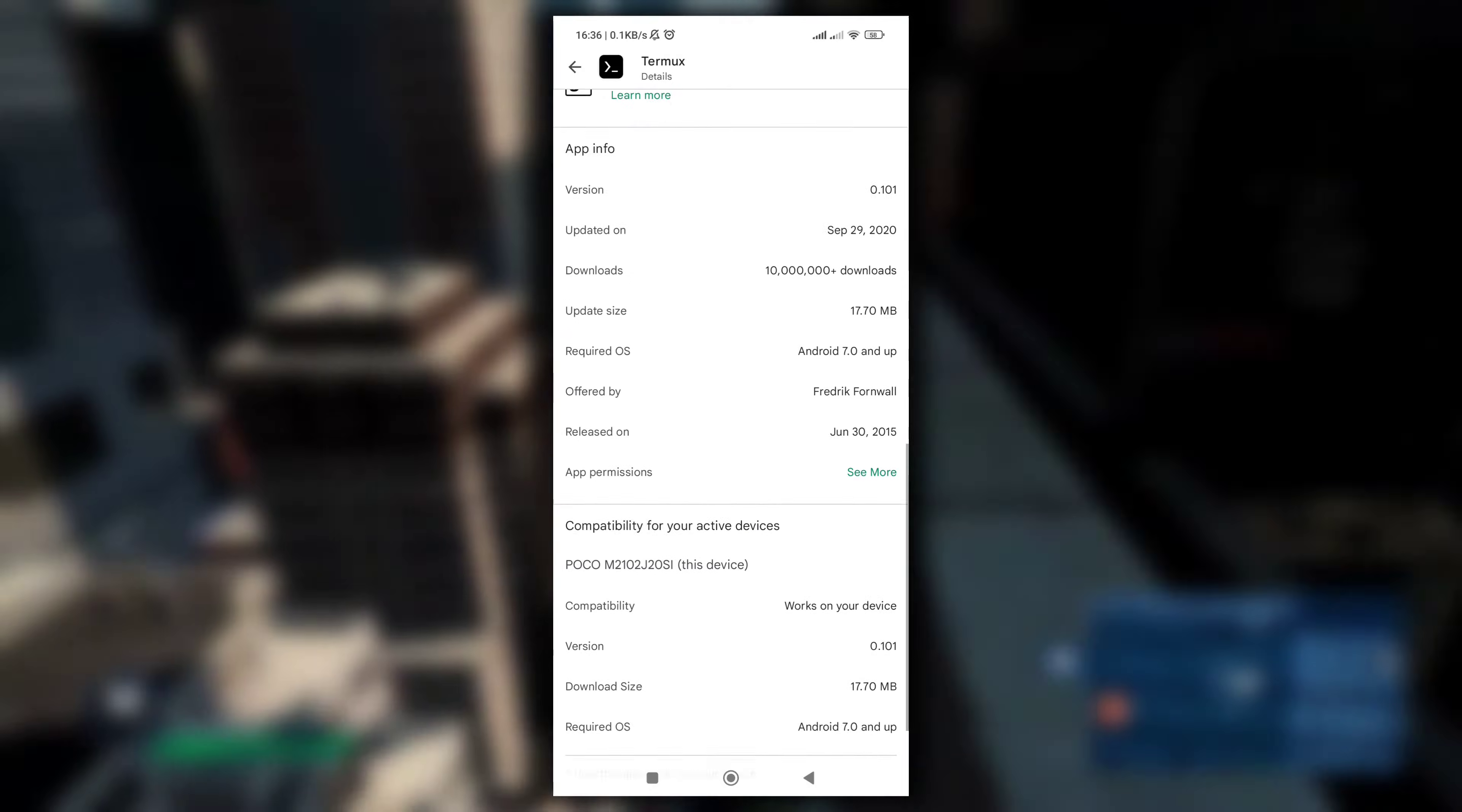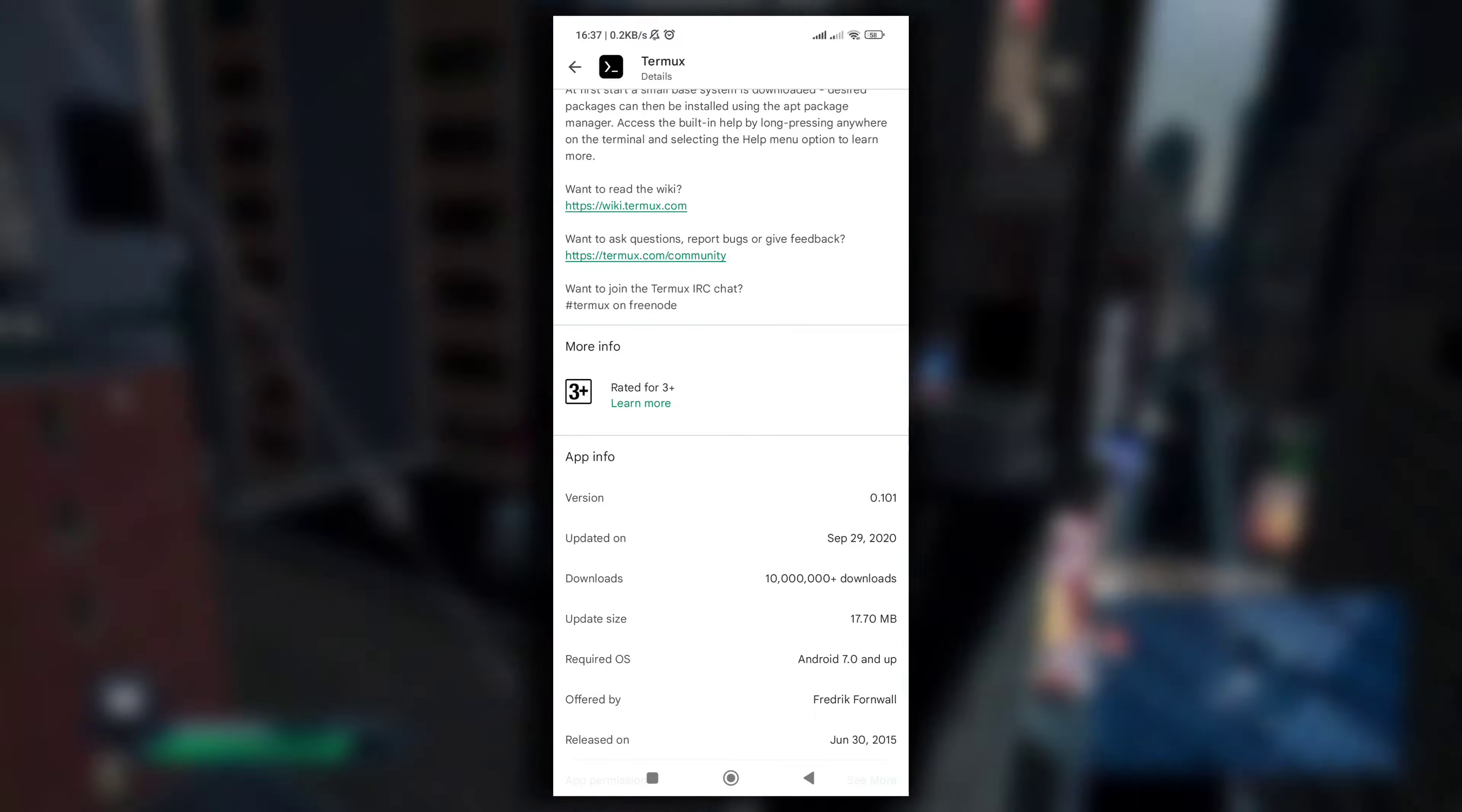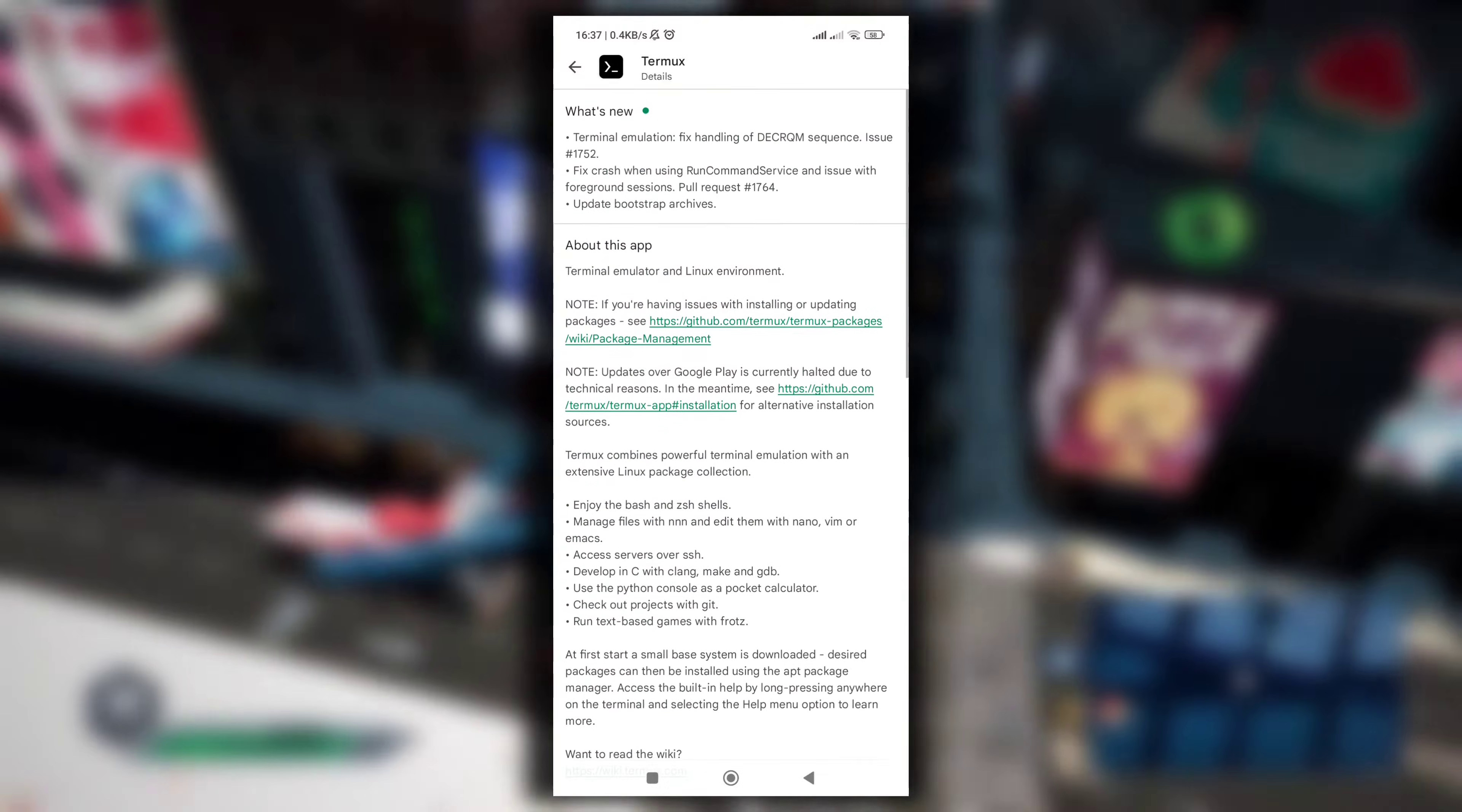It is almost a year old version, it's not the latest version. That's why when you install Termux from Play Store you get the unable to locate package error. So you should not install Termux from Play Store.